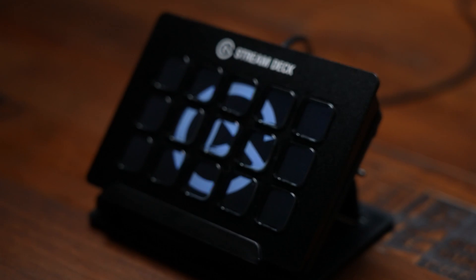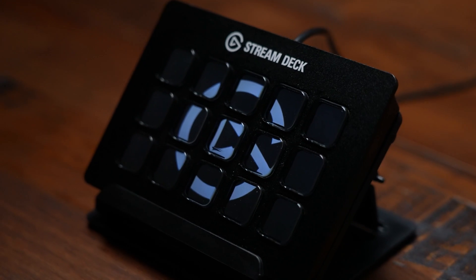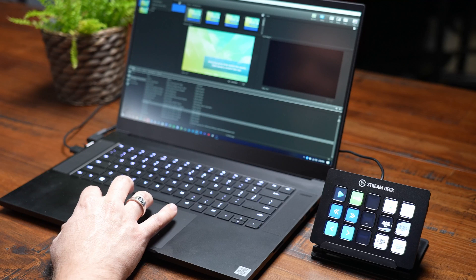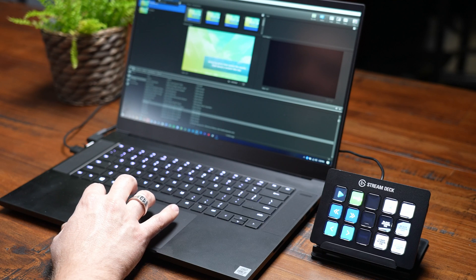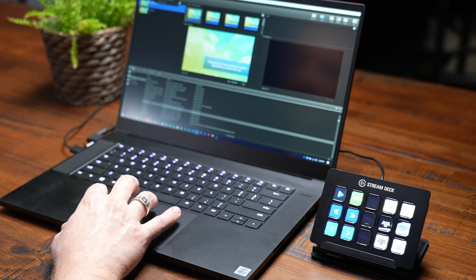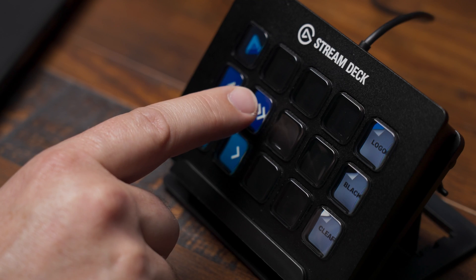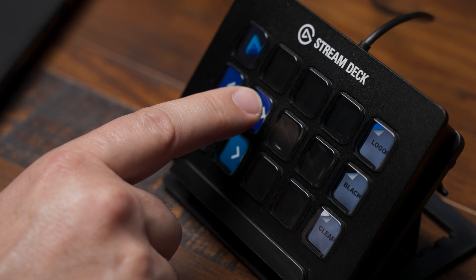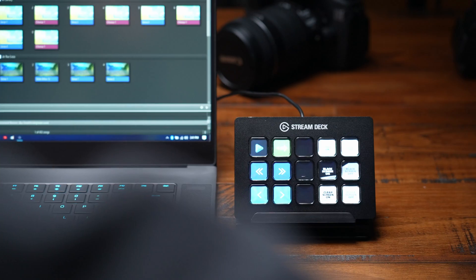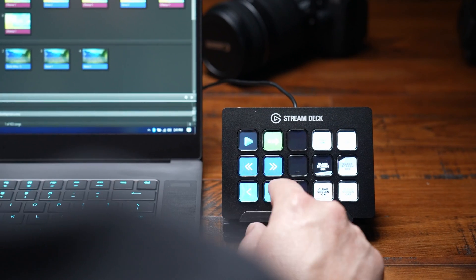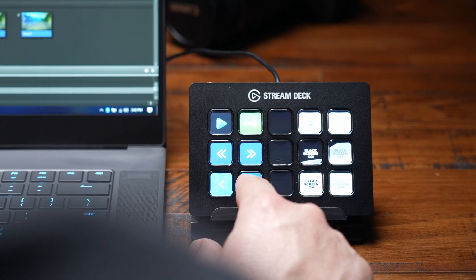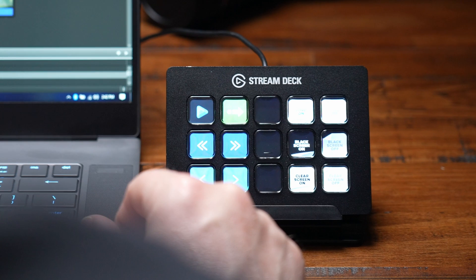The Elgato Stream Deck is a powerful tool that now directly integrates with Easy Worship to control your schedules with ease. With our new plugin, you can control things like logo, black and clear buttons, or advance your slides and schedules simply by pressing keys on the Stream Deck. Dan and I are going to show you how.